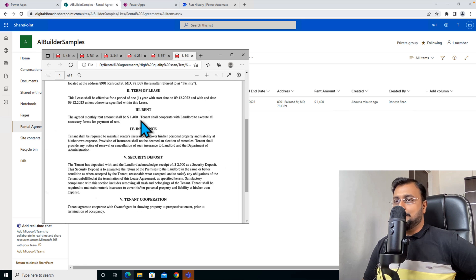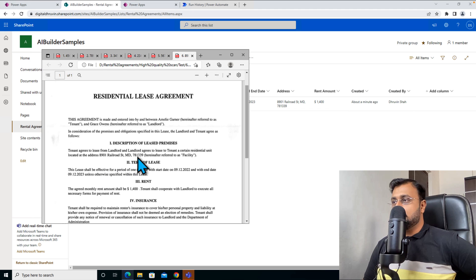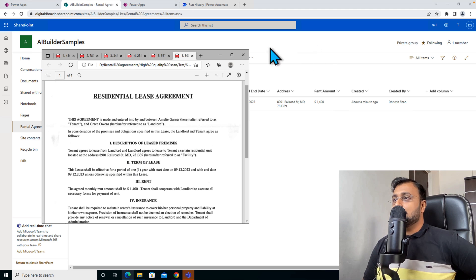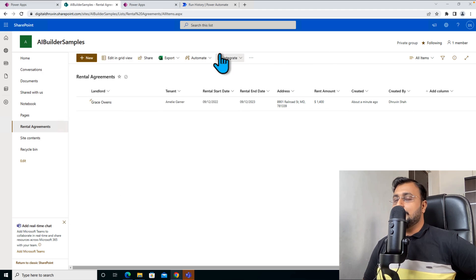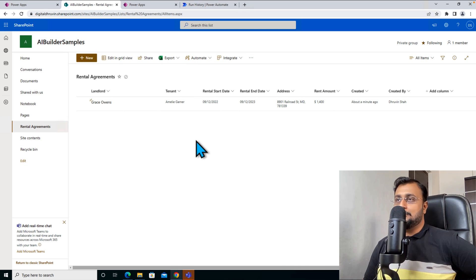And then rent amount, which is $1400 USD, which is perfect. And the address is this one, which is also perfect. So this is how you can simply process your unstructured documents using AI Builder with Power Automate.